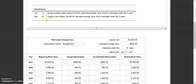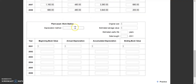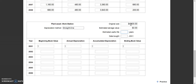Now let's look at the workstation. We bought the workstation on September 20th for $4,800, with no salvage value and an estimated useful life of five years. Let's fill in our information again: straight-line depreciation method, original cost of $4,800, estimated salvage value of zero, estimated useful life of five years, and date purchased September 20th.